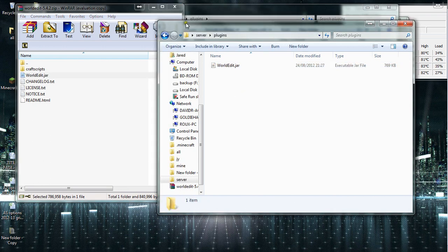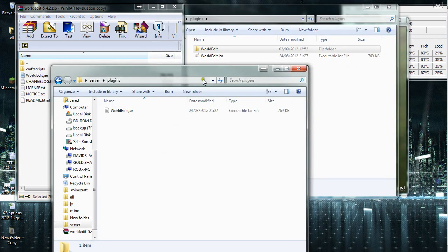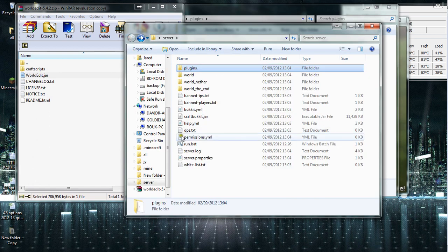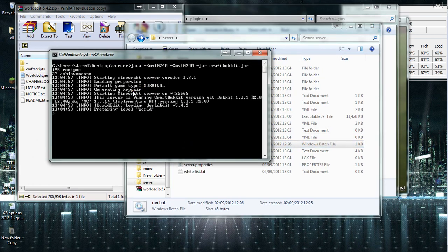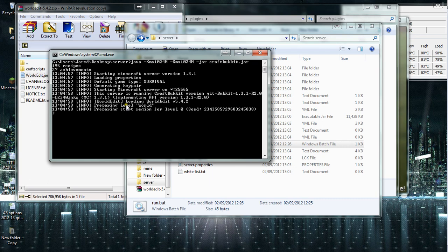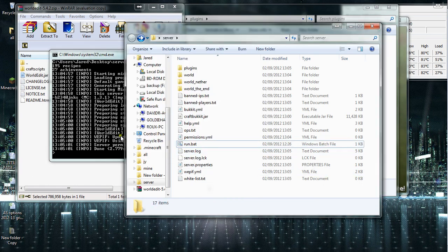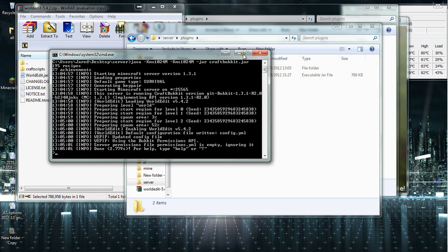Once you've copied that in, you start up the server again by clicking run.bat. It will load up and you see there it's registered that WorldEdit is in the file. Now the server is running with WorldEdit and if you look in plugins it's created a WorldEdit folder.